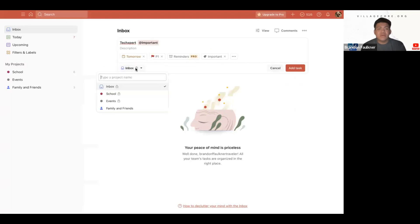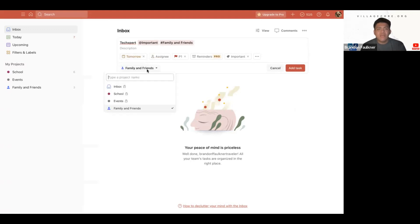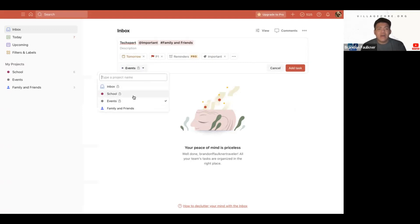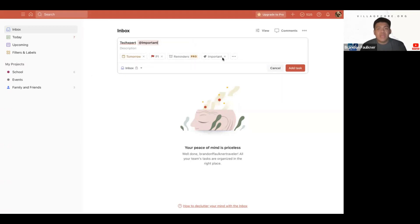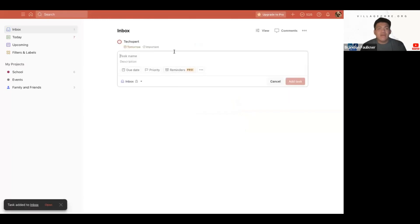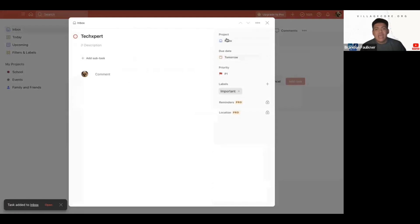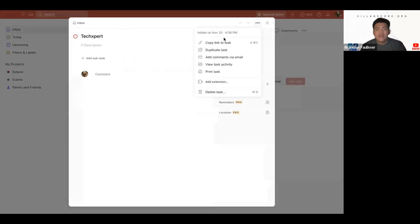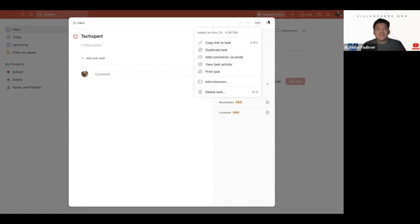With Todoist, I can simply go to my inbox or wherever I want to set a task. I could set it to family and friends, events, school, or just keep it in my inbox. We'll keep it in the inbox and add the task. Now the task is added in the task section, and I can view it, comment on it, and share this task with other members who might be on Todoist with me. We can copy the link to the task, duplicate it, add comments via email, add extensions, or print it out to have a physical schedule.